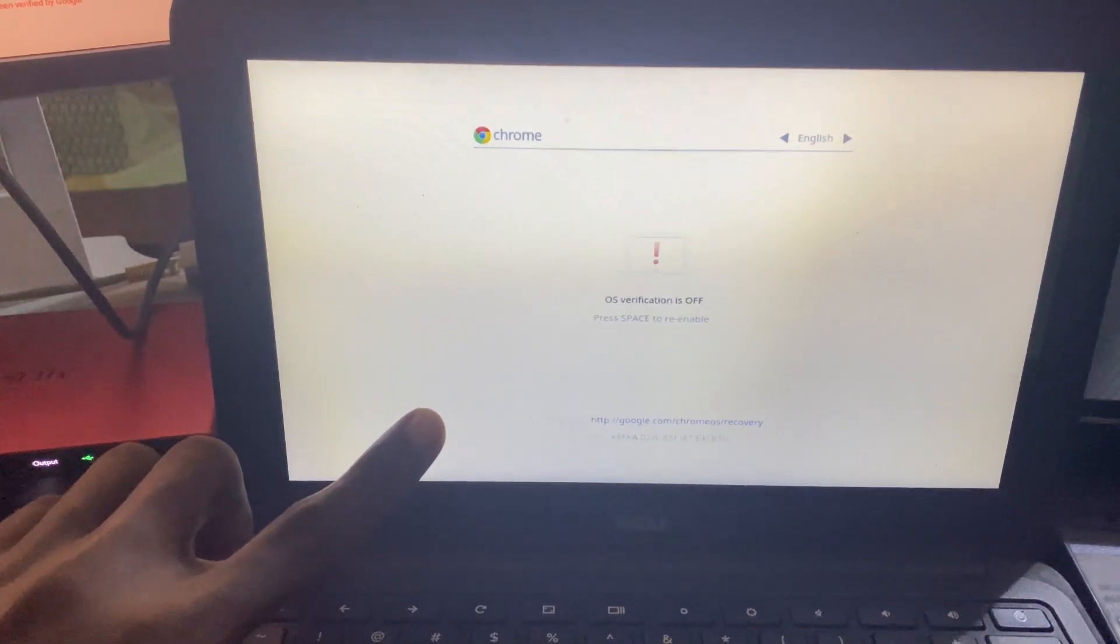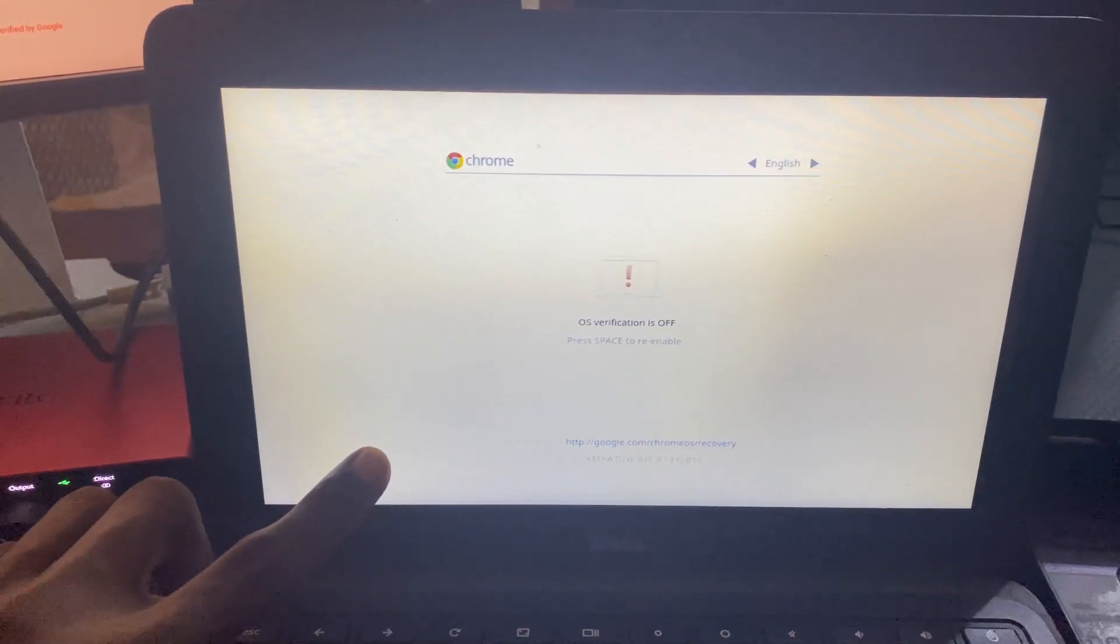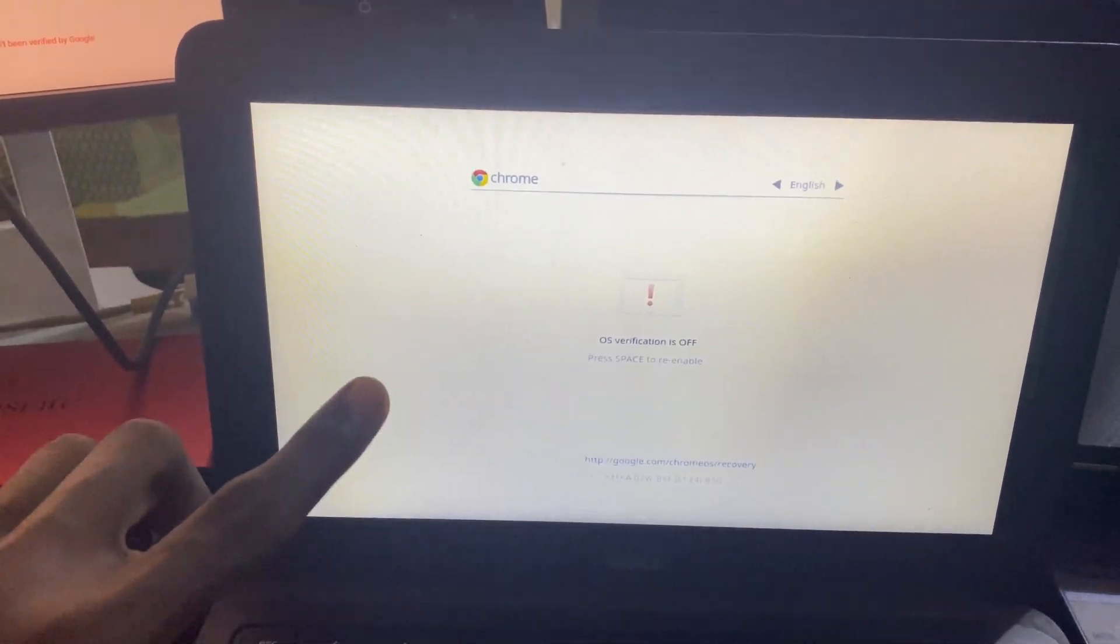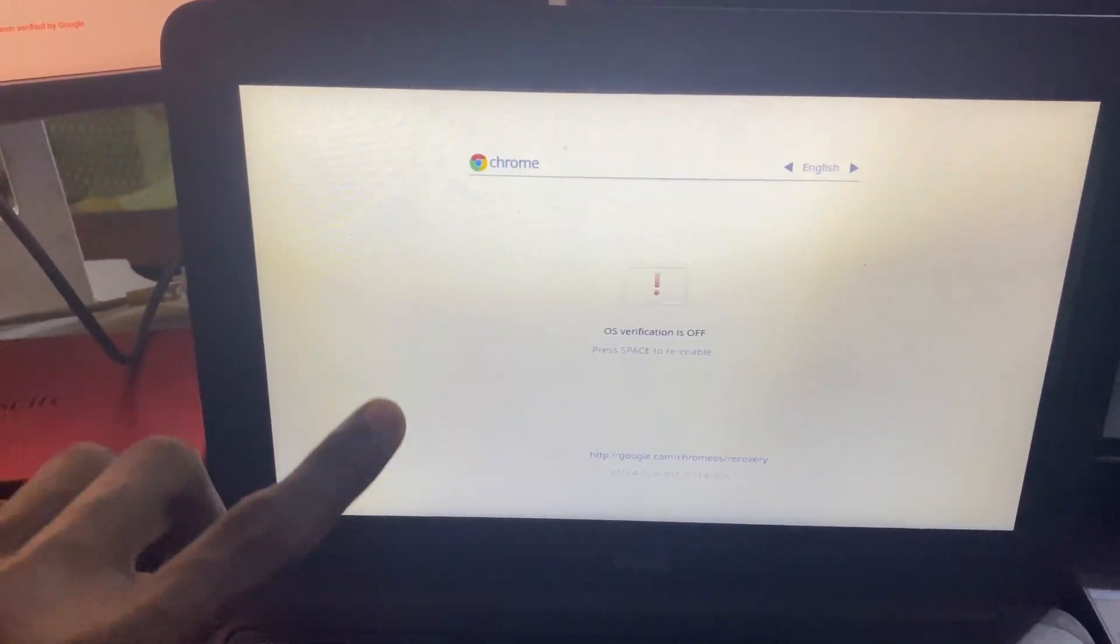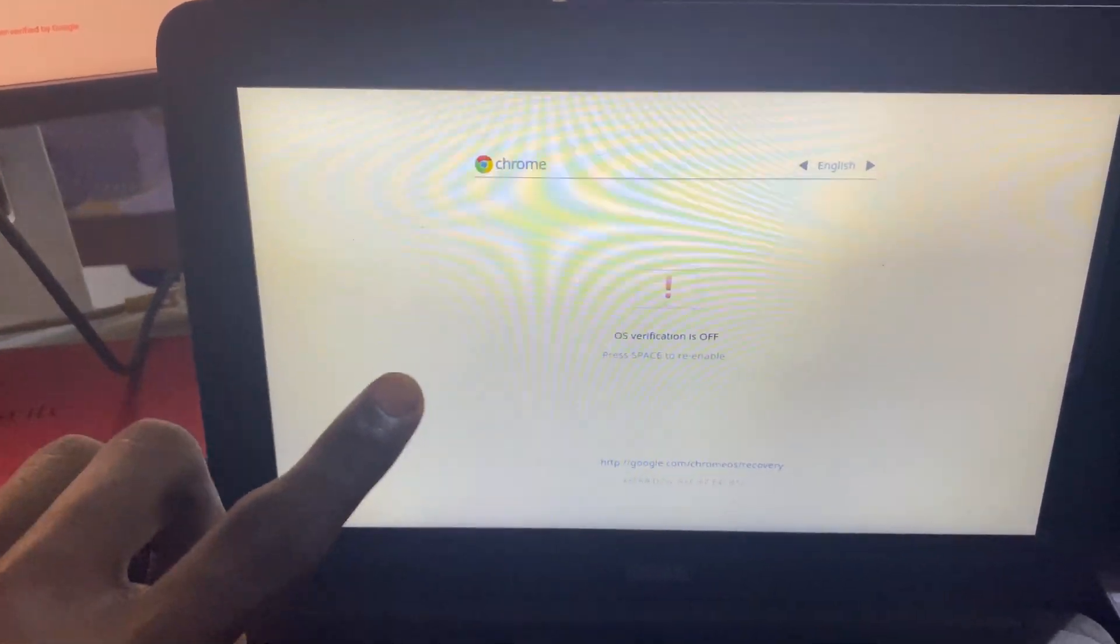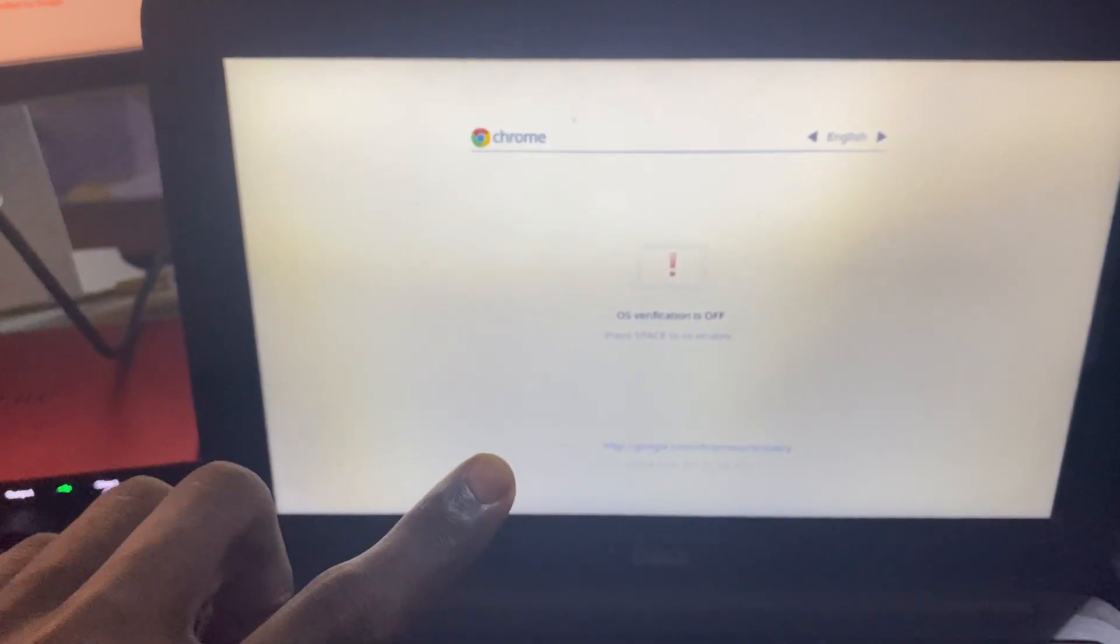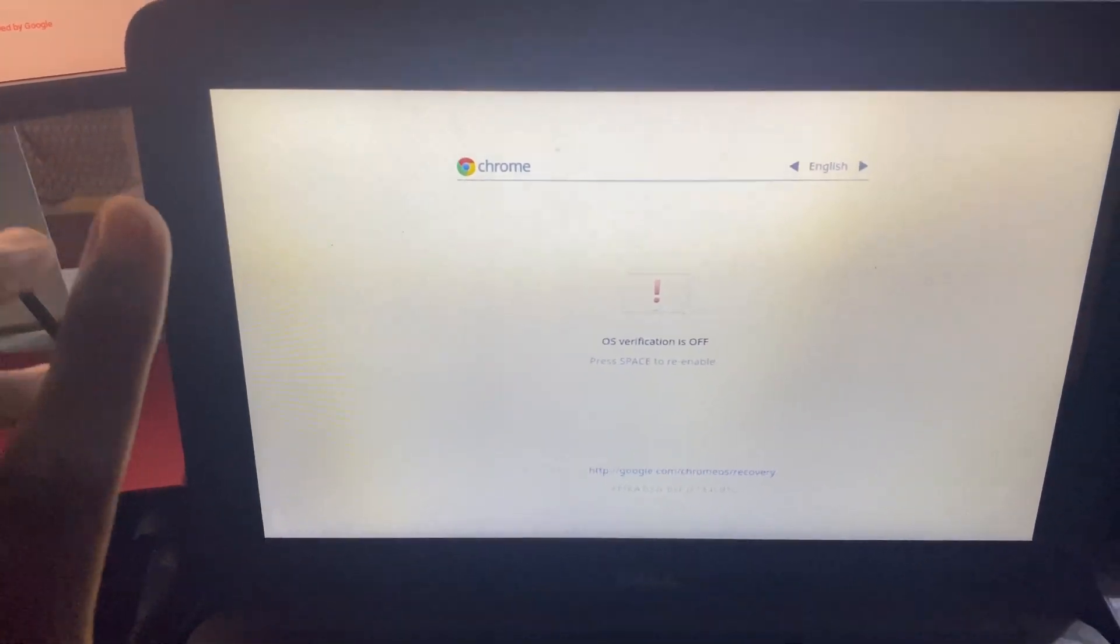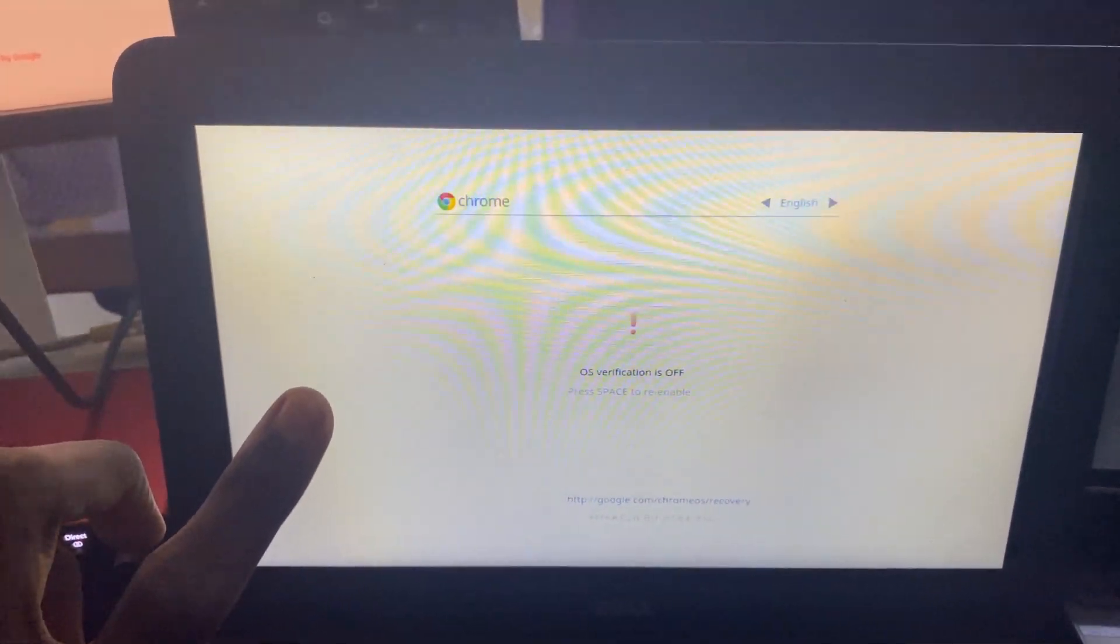Great, once this is done it should bring you back to this page once again. Here is a key tip you need to realize: if you don't click anything after the beeping sound, it's going to go naturally into Chrome OS.